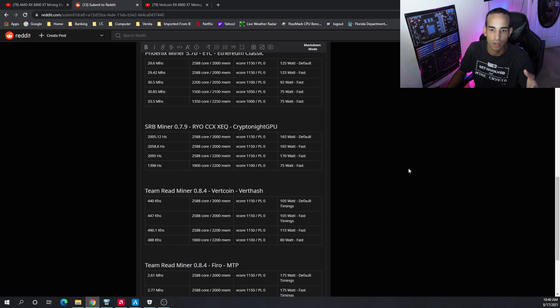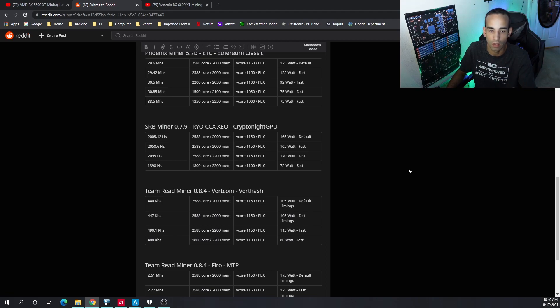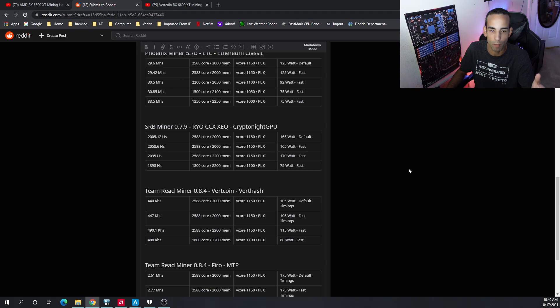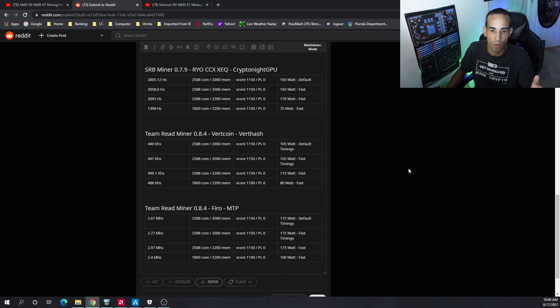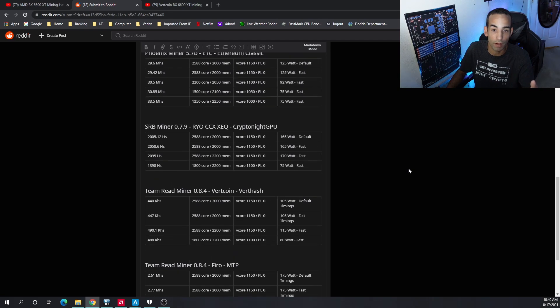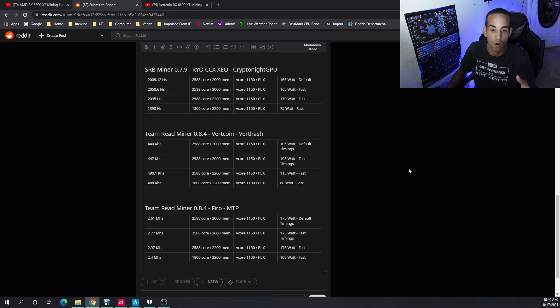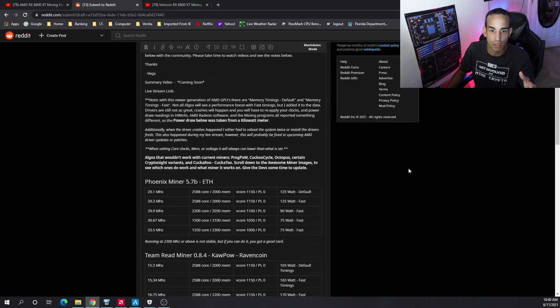With Rio or a Cryptonight GPU algo type coin like Rio, Conceal, Equilibria, we got about 2,000 hashes. Lowest I could get was almost 1,400 hashes at 75 watts. I updated all the miners to the latest version, but not all algorithms were supported and I state that in my Reddit post.